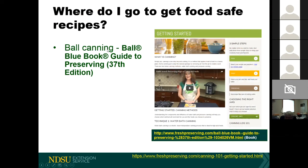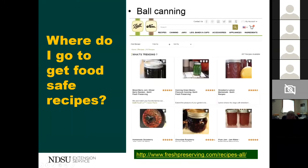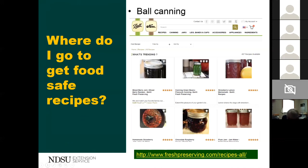Ball's freshpreserving.com has recipes where some things have already been done — you don't have to reinvent the wheel. Kerr and Ball have created this site with safety in mind — these are safe products to make. You don't have to reinvent the wheel on certain things.